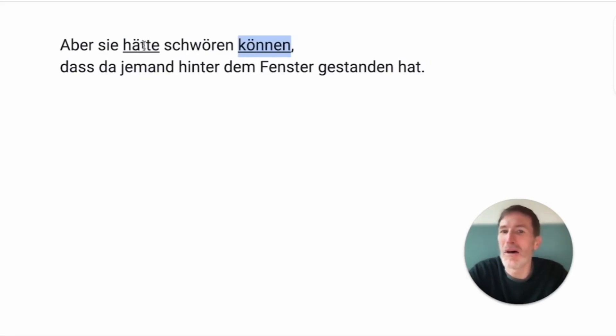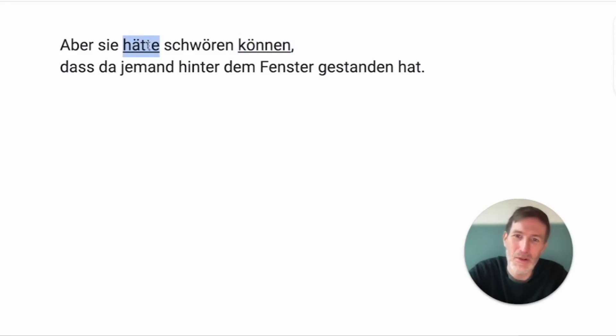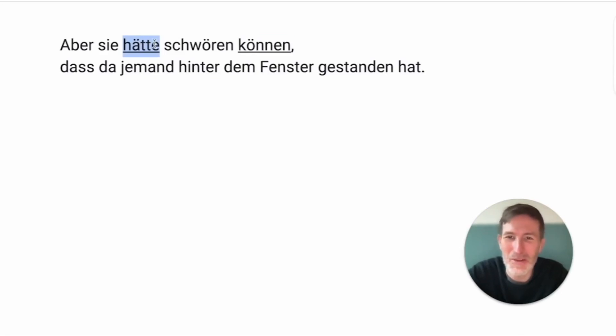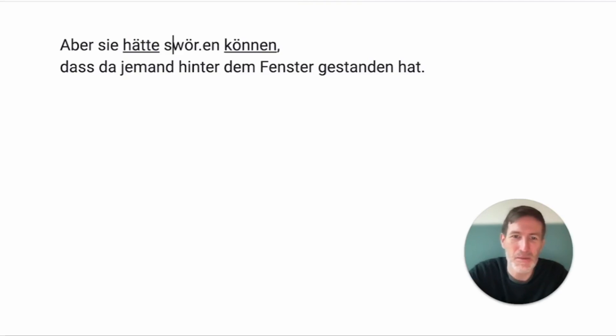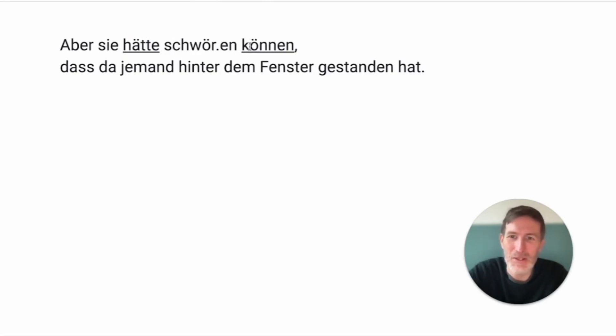Could have. Could have. Yeah? The could is actually here. This is can. So, it's a bit complicated in German. And schwören looks like English swear. Yeah? That's easy. She could have sworn.